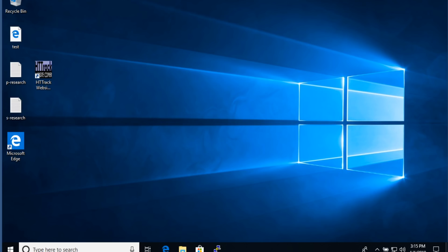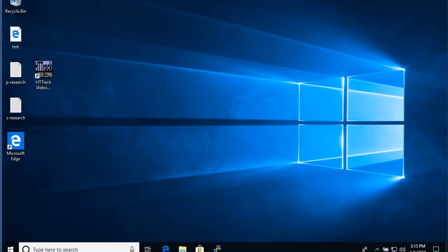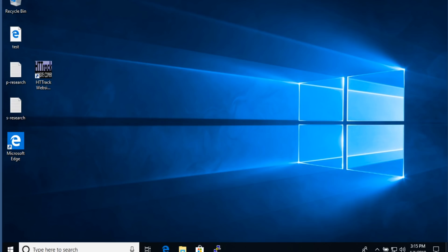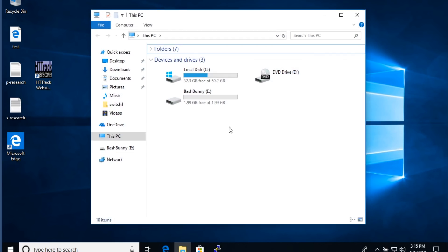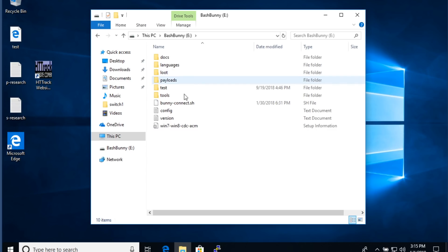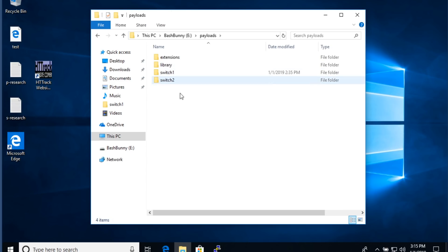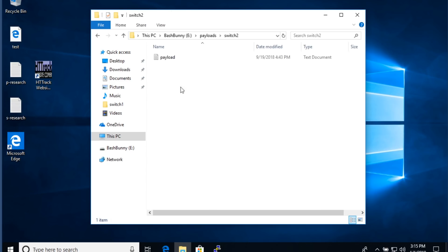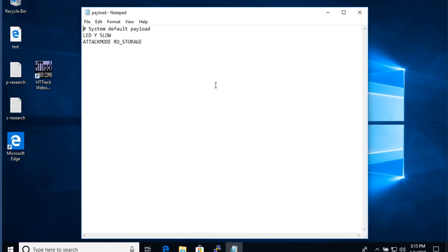We're here in our virtual machine. We've got Kali Linux set up, a Windows box, and this is all running on a Mac — all three to test. I've already got my Bash Bunny connected in arming mode. We'll head over to payloads and build this in the Switch 2 payload. We're going to call this Auto Locker.